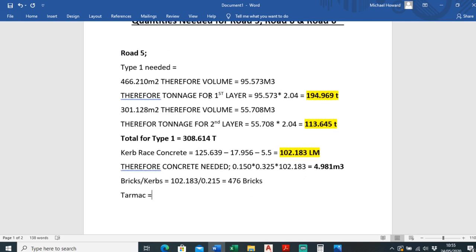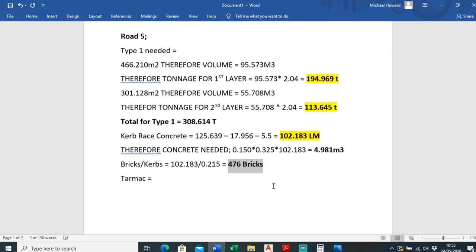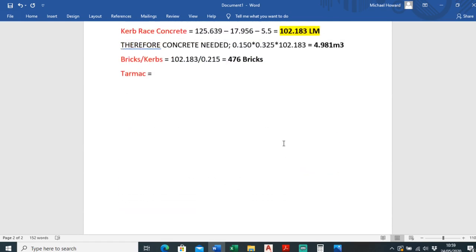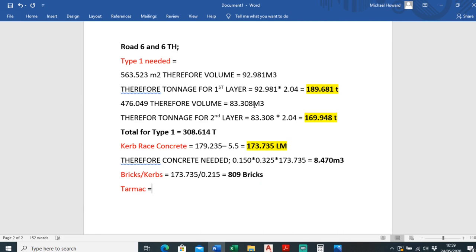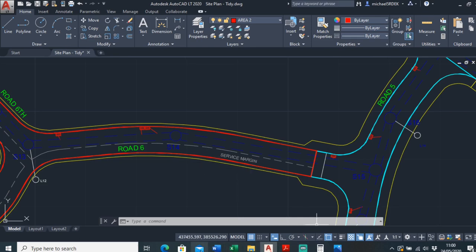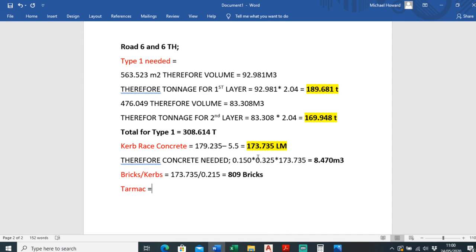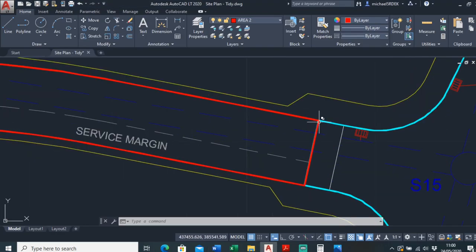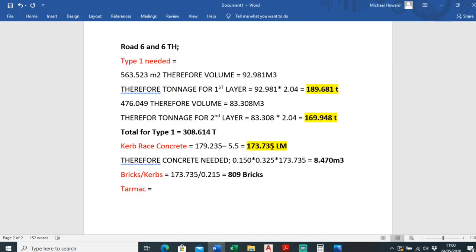I'll do the same for road 6 and road 6ch using the same method. The perimeter was 179.235, minus 5.5 for the crossing point, giving a linear meterage. From that linear meterage I timed by the cross-sectional area of the curb brace — 150mm by 325mm — to get the concrete volume, and divided by the brick length of 250mm to get the number of bricks. I need 809 bricks for road 6 and 6ch.